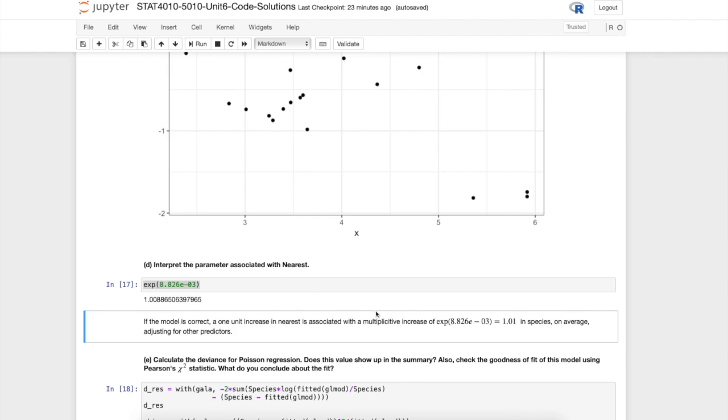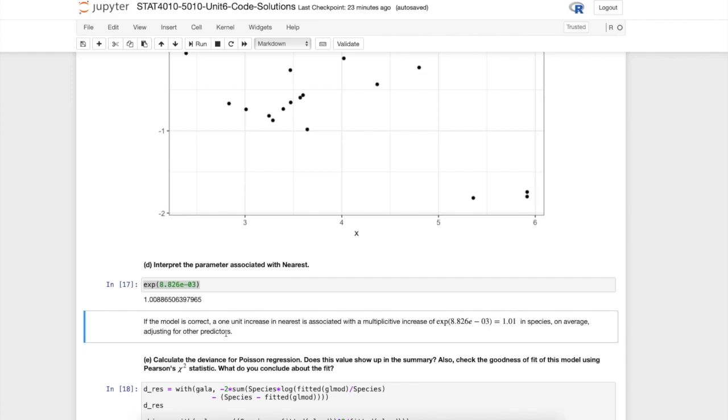Notice it's a multiplicative increase. That comes out of the interpretation video that I posted last week. On average is important, this is telling us something about the average response. Of course, adjusting for other predictors, whenever we have several predictors, we have an additive model like this. We are basically adjusting for those others, keeping those constant and thinking about a one unit increase in the predictor in question.